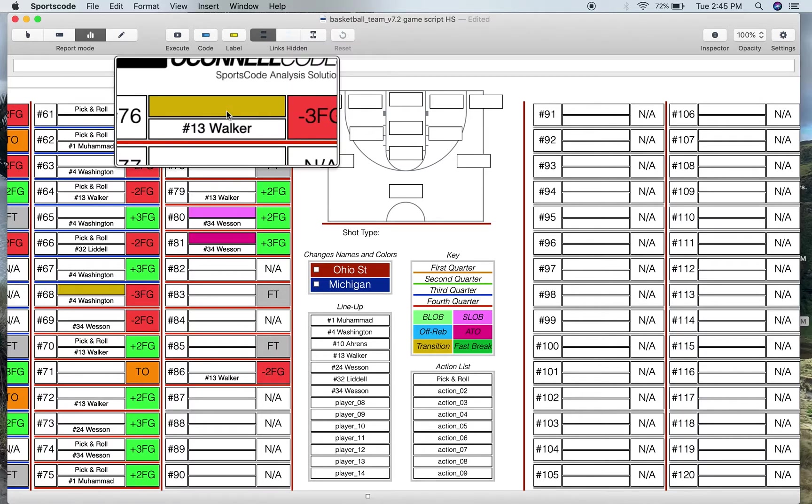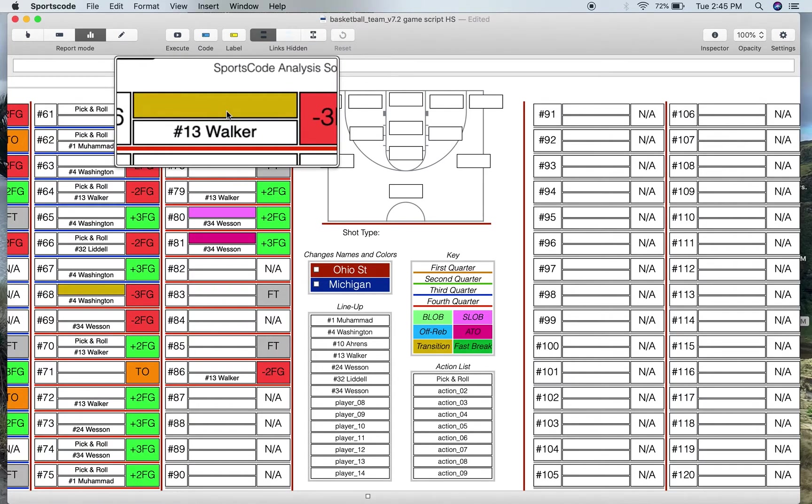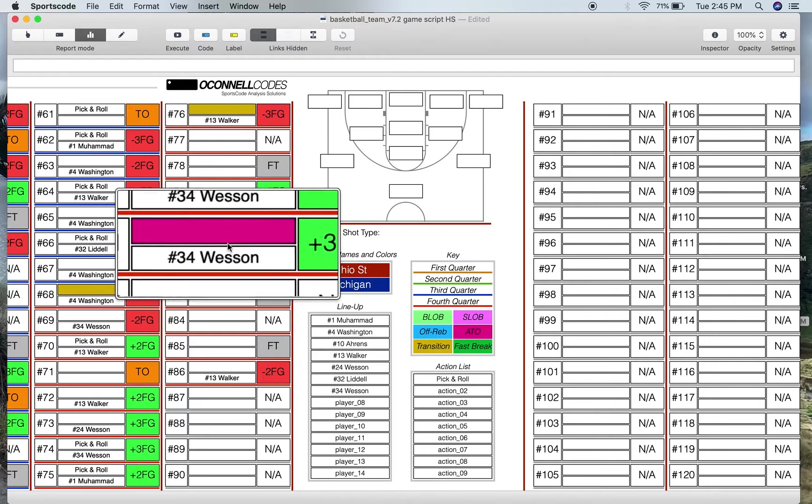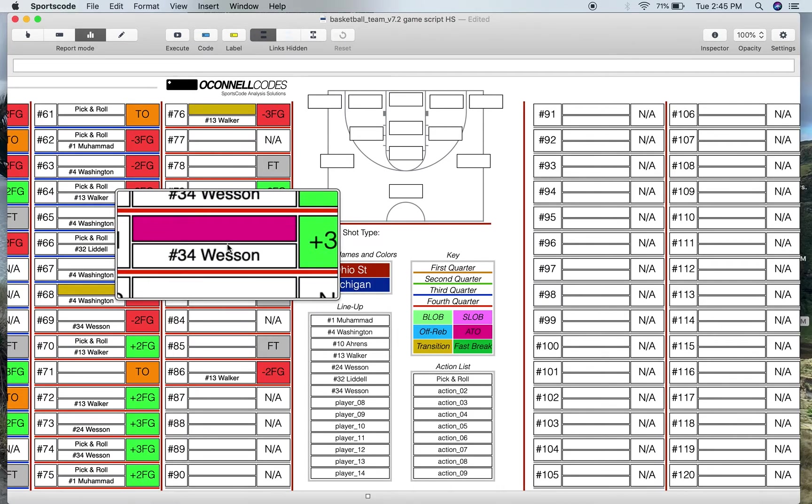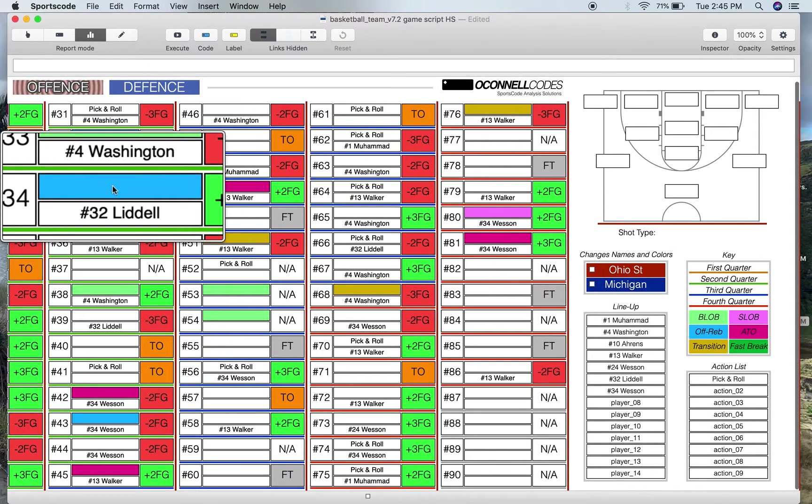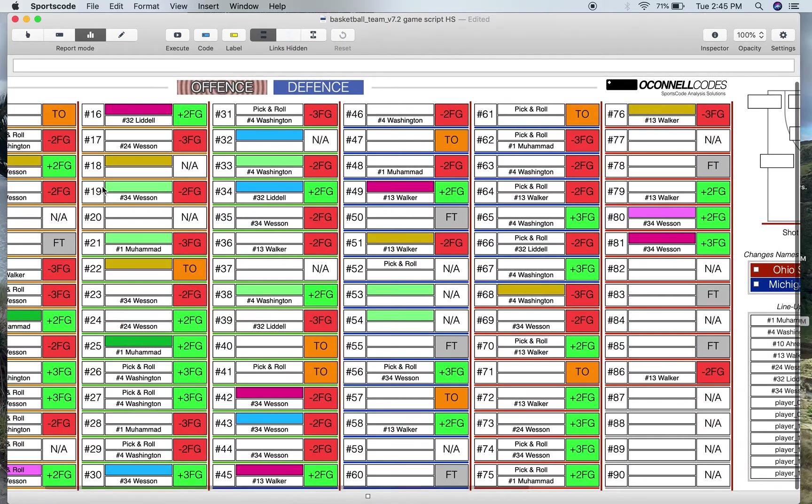So if you look at some of these that's a transition position. This here is a sideline out of bounds position. This here one's out of timeout. This blue one here is from an offensive rebound.